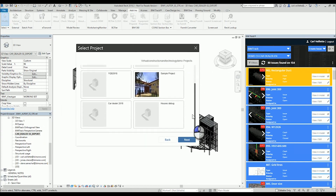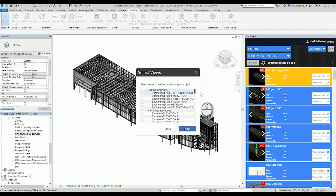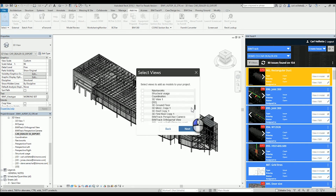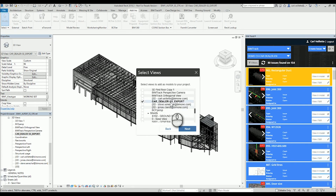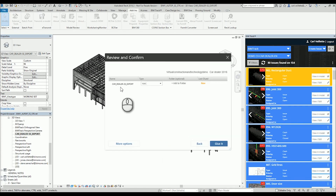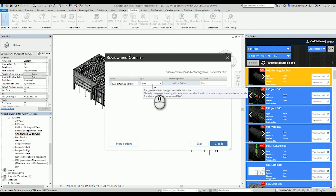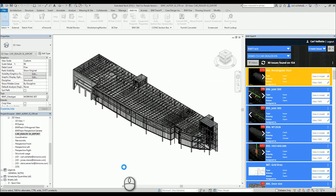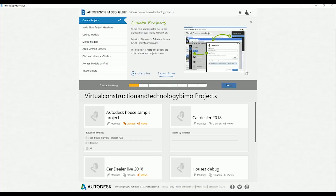The first step is to open that view and then click on Glue. You'll have a choice of existing projects — in my case these were previously created, so I click on my project here and choose which views to add as models. I select my current view and click Next. For the file type I choose NWC since I'm doing coordination and analysis work. Then you add a folder and click Glue — the model now goes directly into Glue.